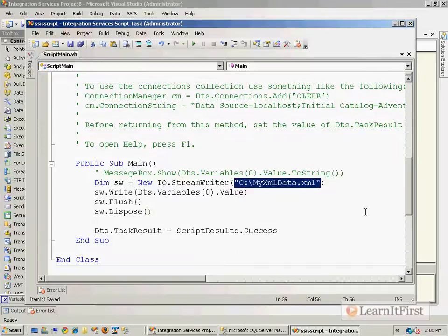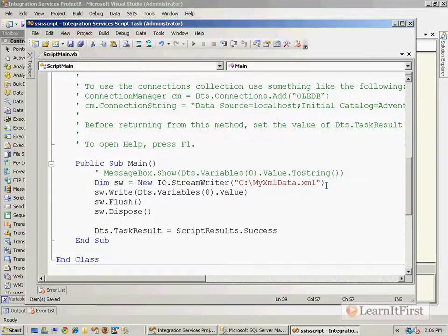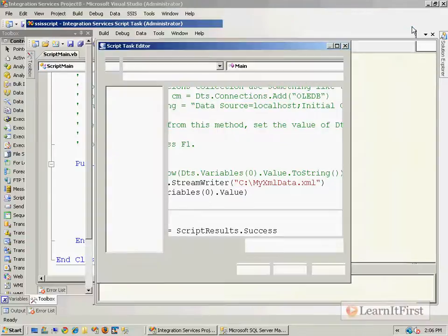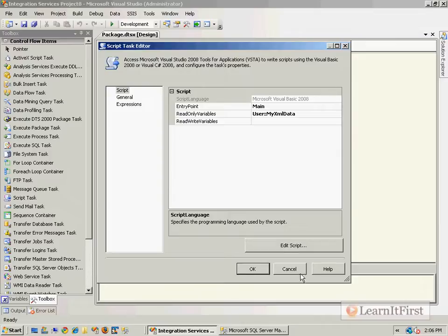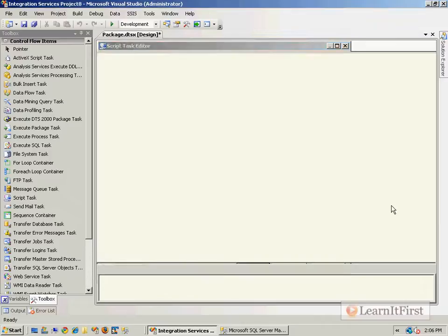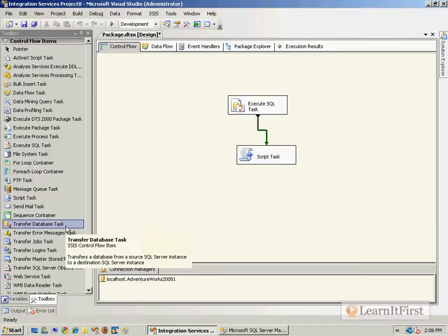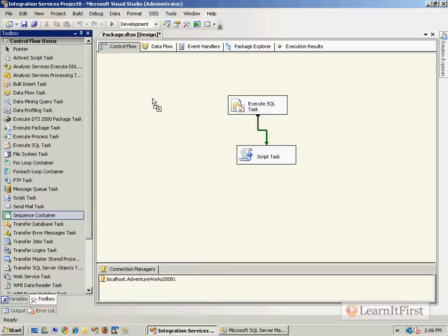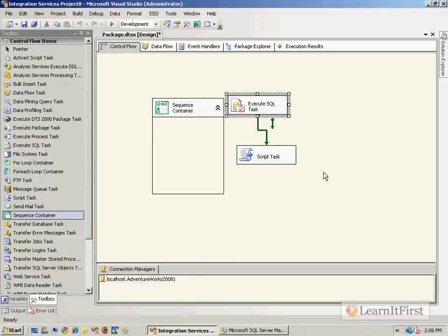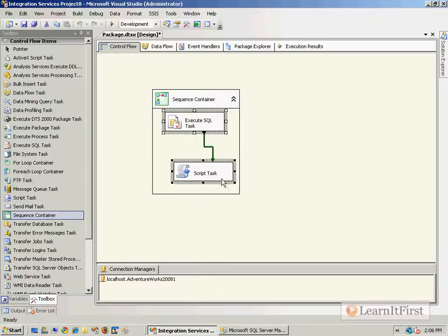This could actually also be a variable. I could make this a little more dynamic instead of hard coding it. So I say okay. I would actually in the real world put this inside of a container, so let's just put it in a sequence container. Let me get both of you guys in here.